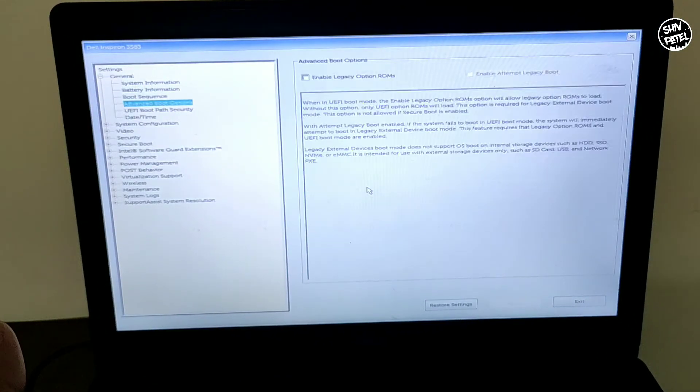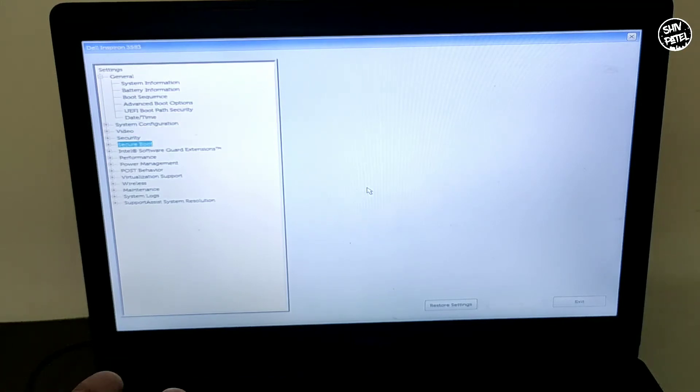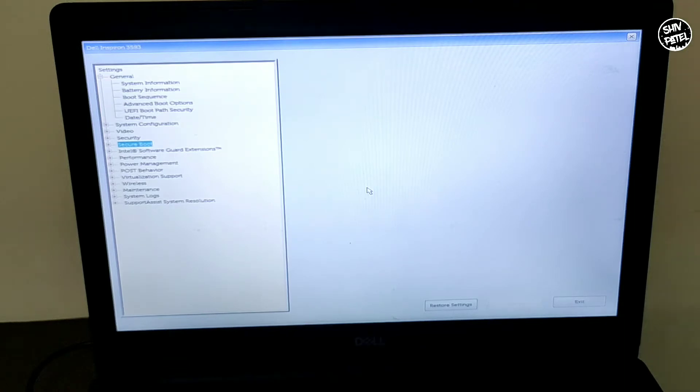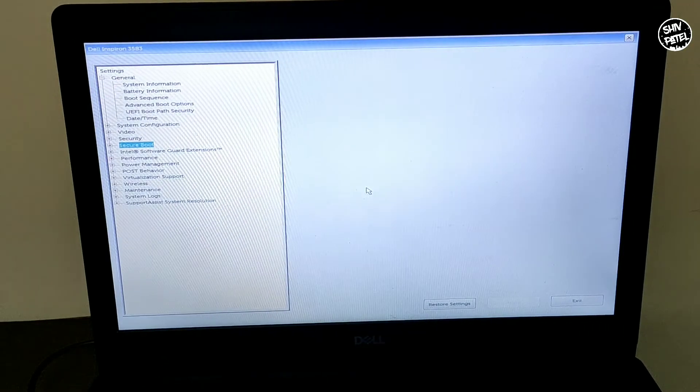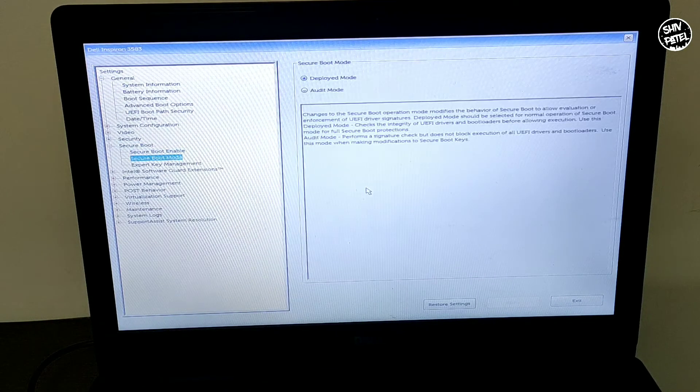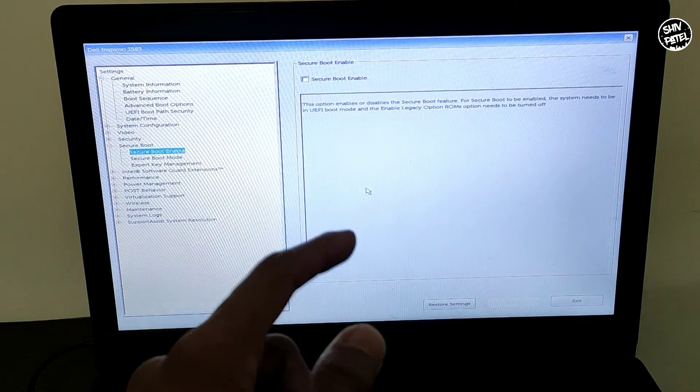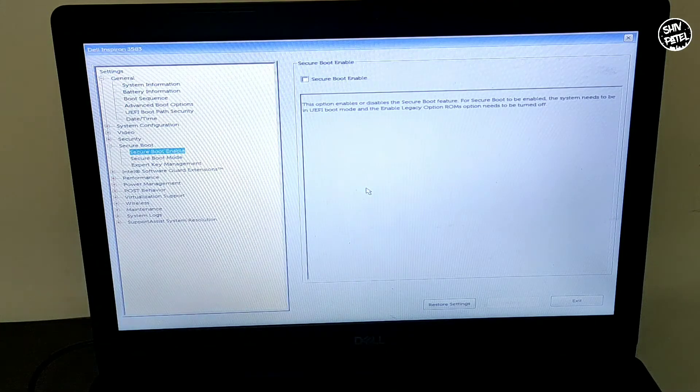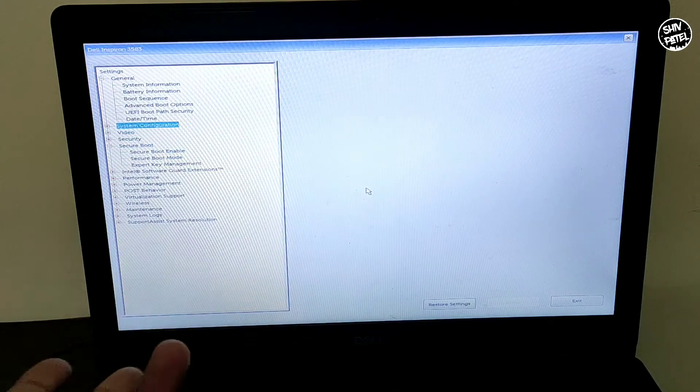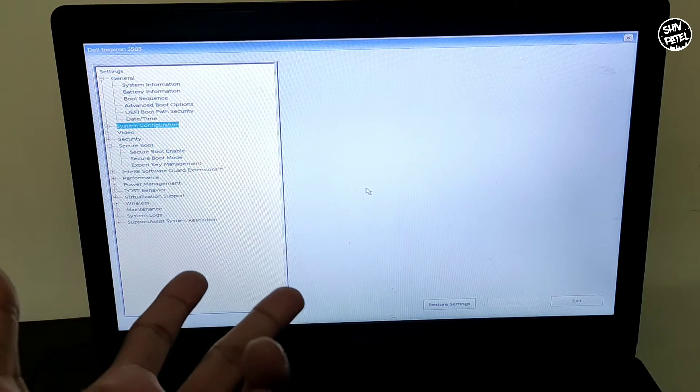Now once you successfully boot into the BIOS, you have to go to the Secure Boot option. Just disable this Secure Boot option from the menu. Again, it will be different depending on your PC because it depends on the manufacturer.